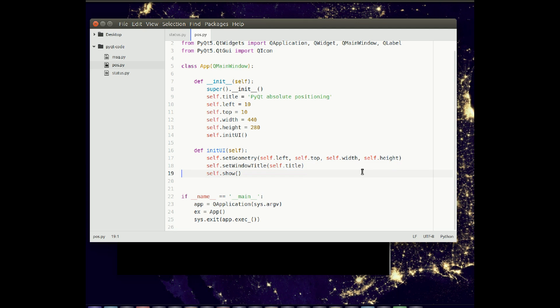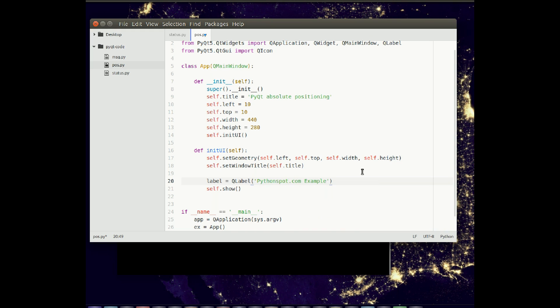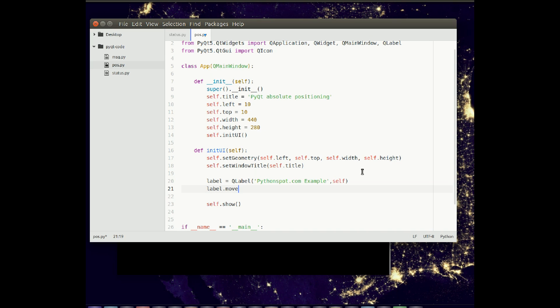We are going to add a label, so a text in the window. QLabel and say some text in there. You can simply specify or call the move arguments with coordinates. So put it 50 by 50.